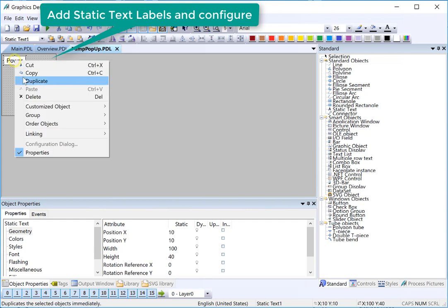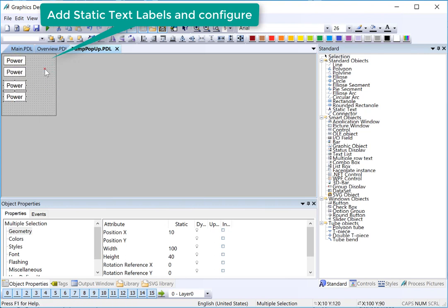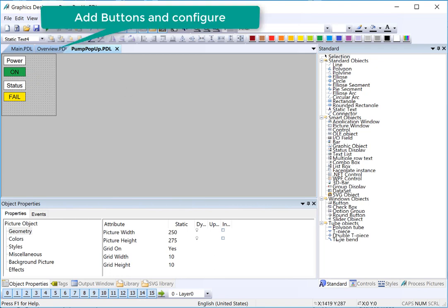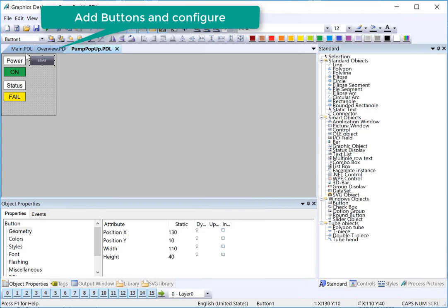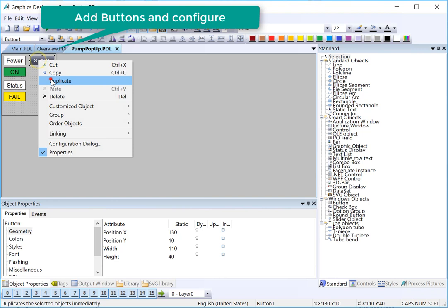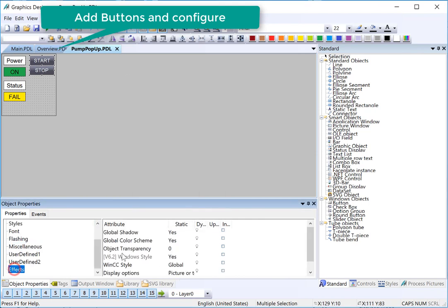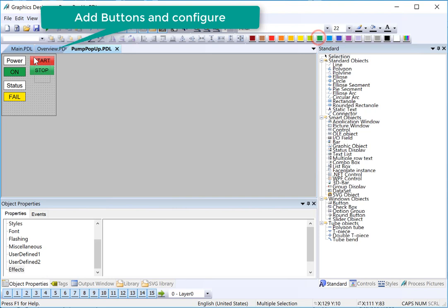We'll create some labels and just color these appropriately. Then we need some buttons to test. I'll use a Windows button and we'll set the label here to start. We'll turn our global color scheme to off — start will be red and stop will be green. And then I'll just duplicate these.